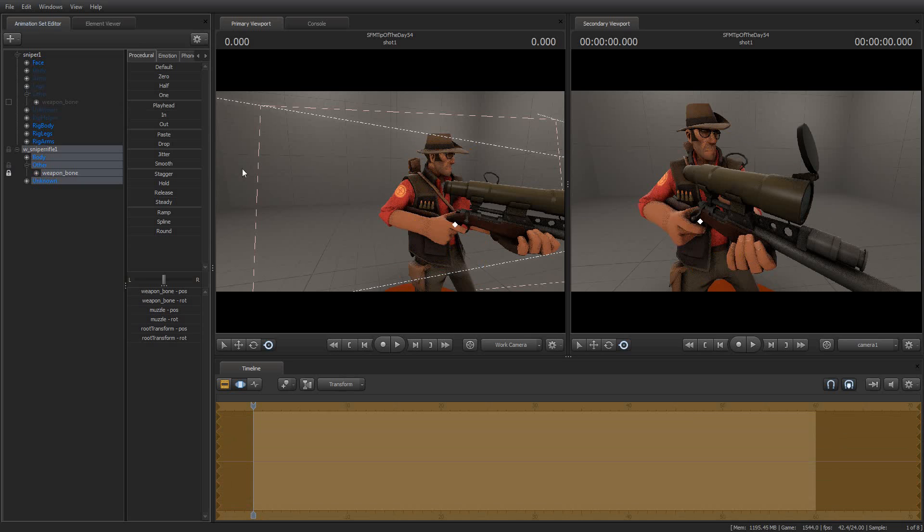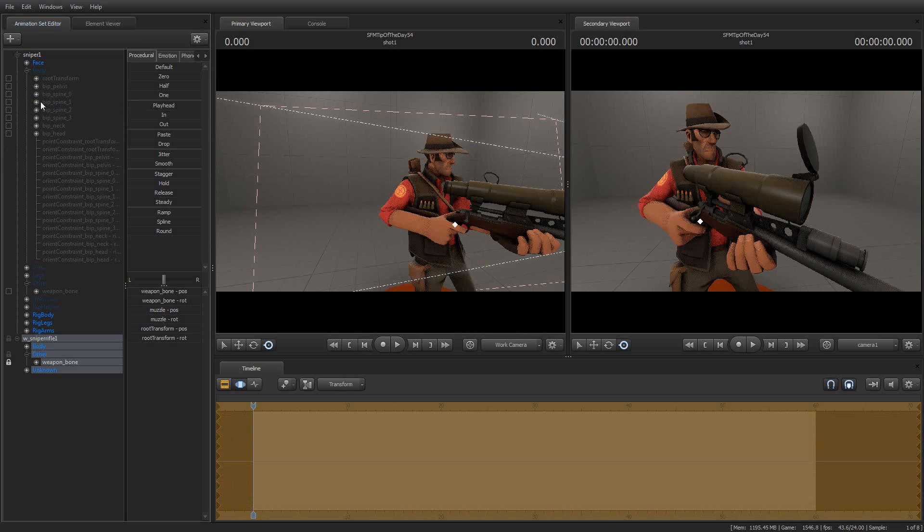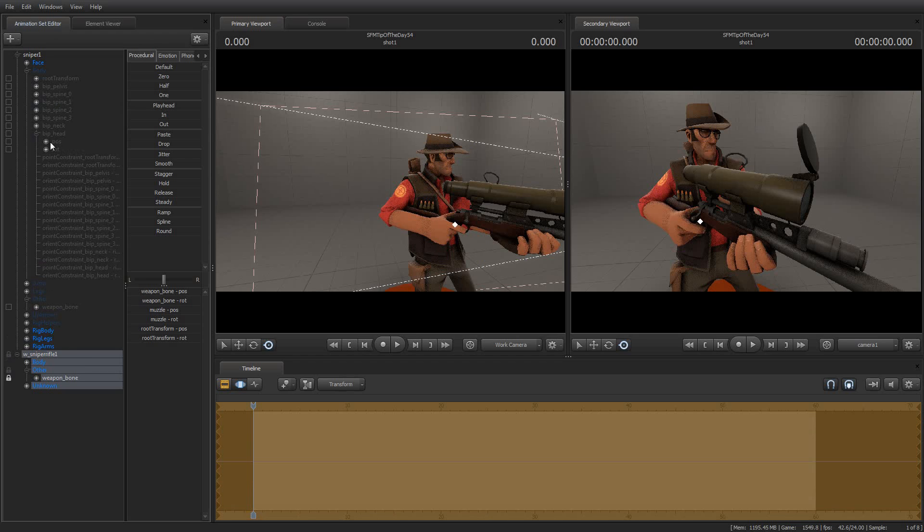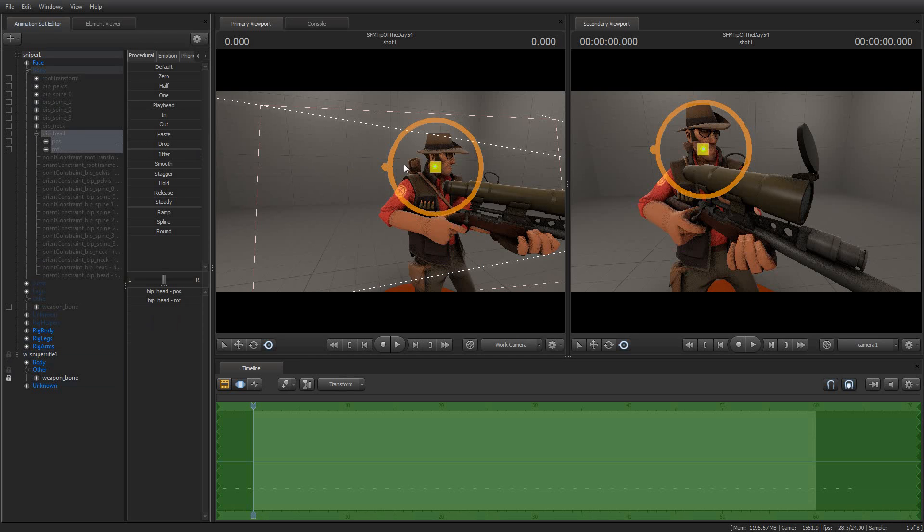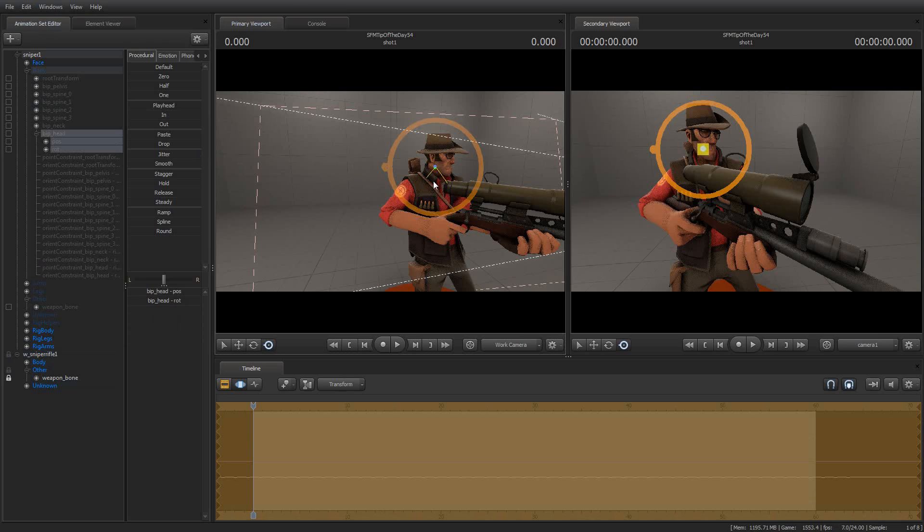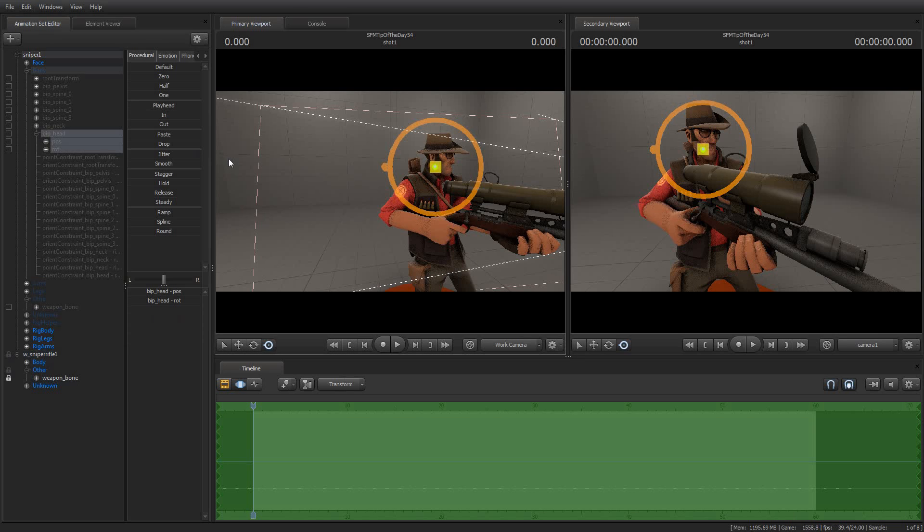Now there's a couple of limitations to this. For example, if I grab his head and try and move it using the motion editor, it won't work. And that's because the rig is actually preventing me from doing that. The rig is locking any motion there.